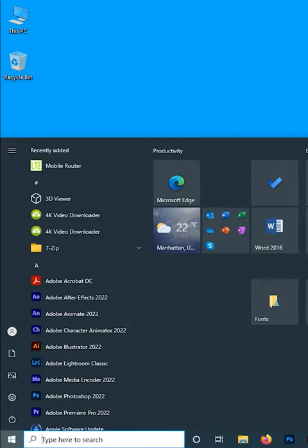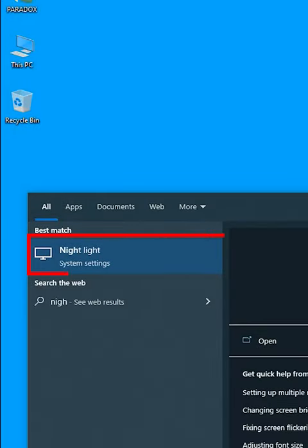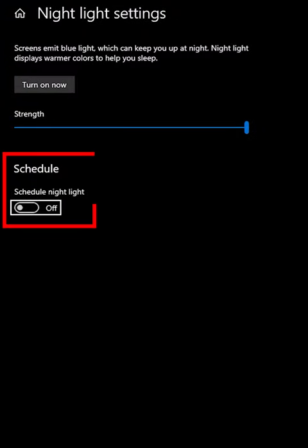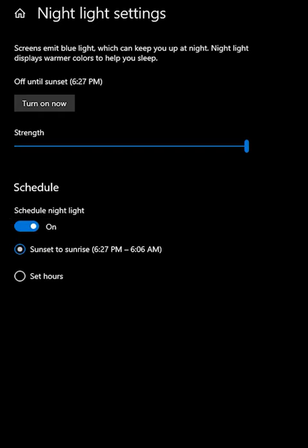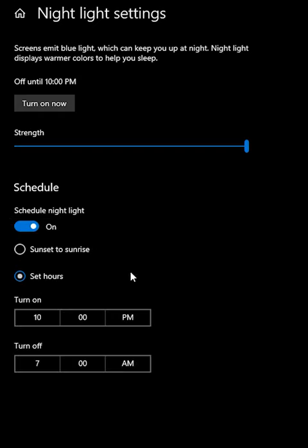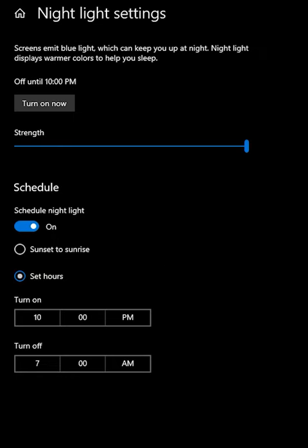Select Start, type Night Light in the open box, and then press Enter. Under Schedule, toggle Schedule Night Light to On. Then, either select Sunset to Sunrise, or select Set Hours and enter custom times for the night light to turn on and off.